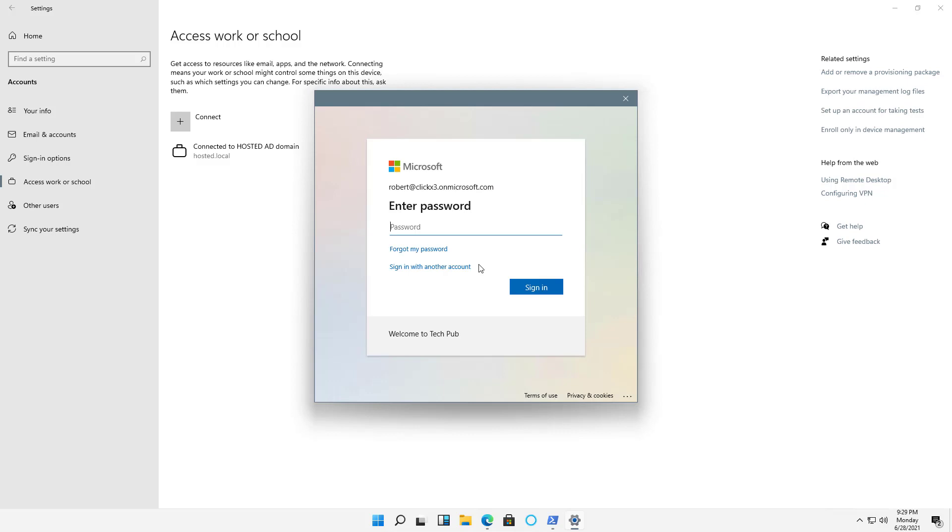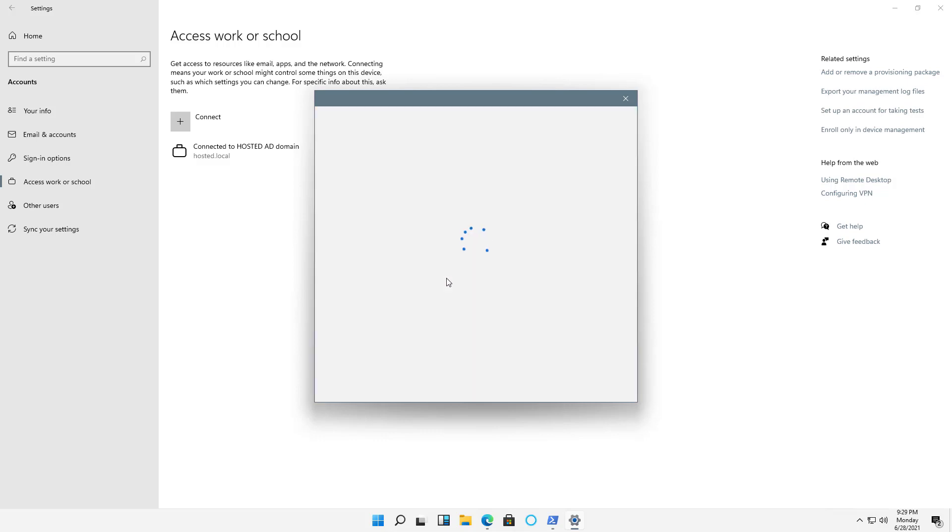Now I'm prompted for my password, and I'll choose to sign in. Now it's registering my device with my Azure Active Directory.